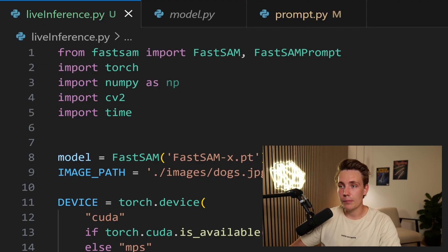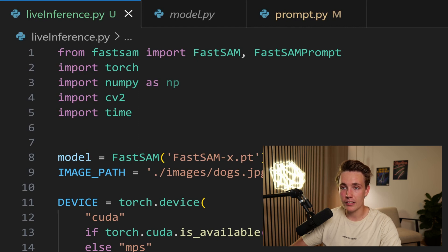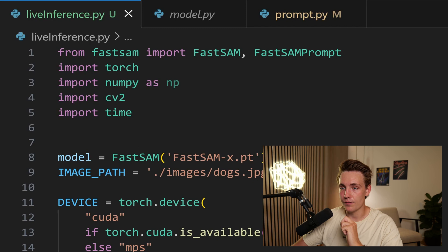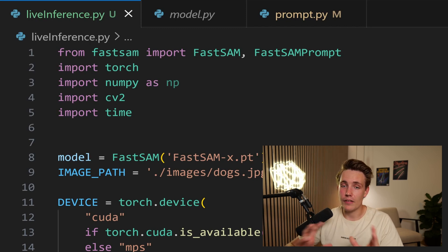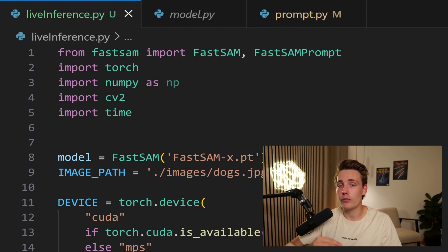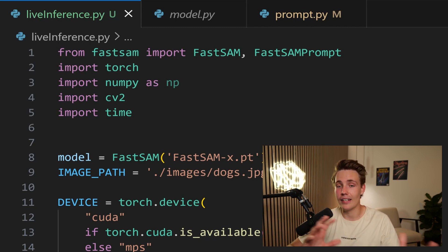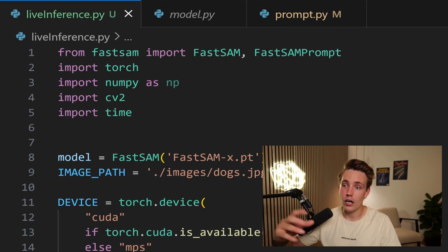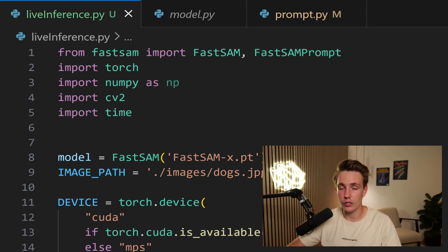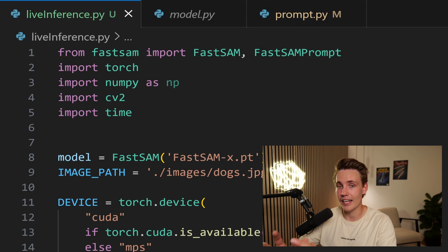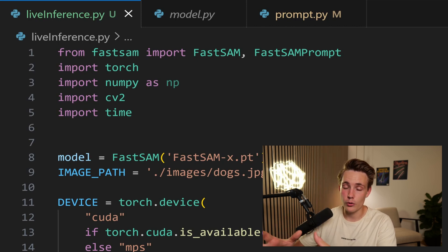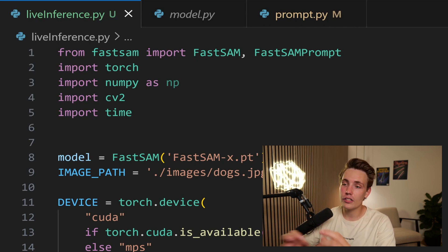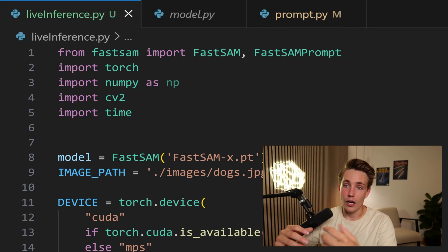If you don't specify anything, it will basically just segment anything in the image, as the original SAM model does. First of all, we just import FastSAM and also FastSAMPrompt, import PyTorch, NumPy, CV2, and also Time, so we can see how fast it actually runs inference. They specify the inference speed for passing it through the model at around 50 milliseconds on the benchmark, and I get similar results on my computer. I'm using an RTX 4090, so that's a GPU on the higher end, but we can still run this fairly fast on lower budget GPUs as well.